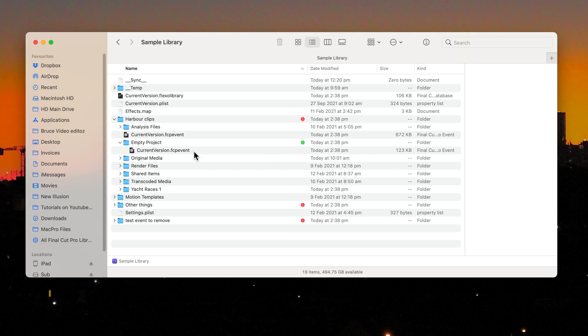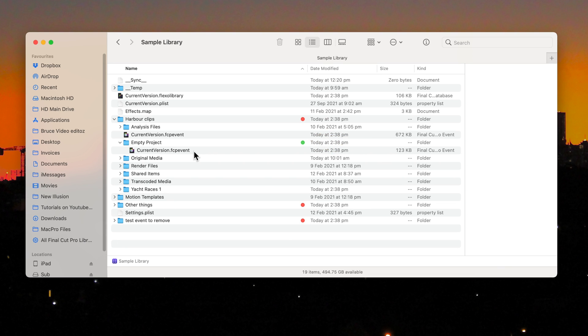I suggest you color the project folders with another color, so you can recognize them later. I'm using green in this case.